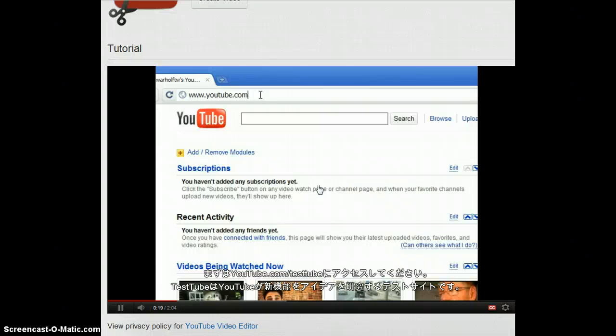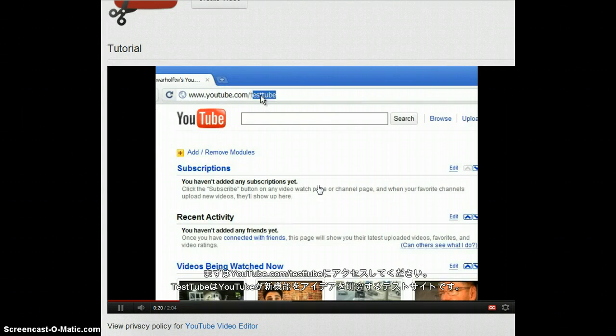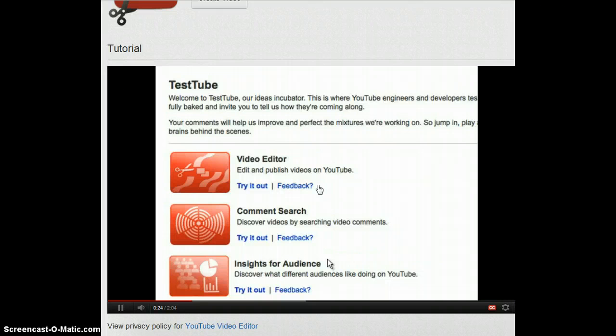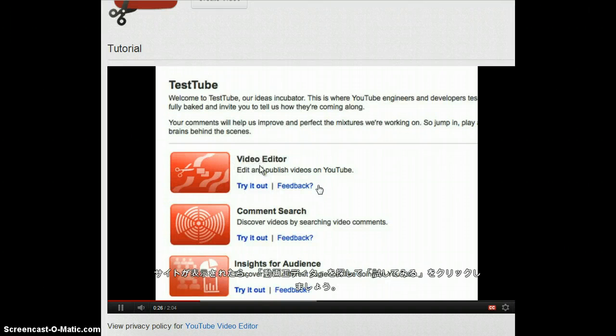Just go to YouTube.com slash TestTube. That's our incubator for new ideas. Once you're there, look for the YouTube Video Editor and click Try It Out.